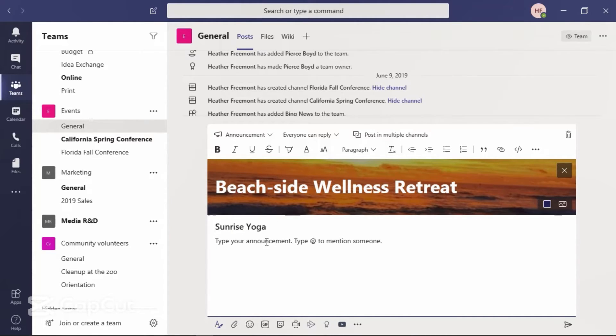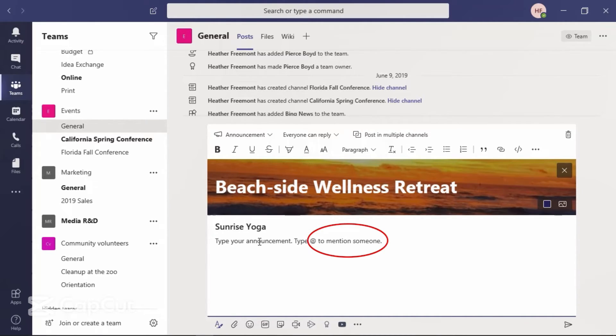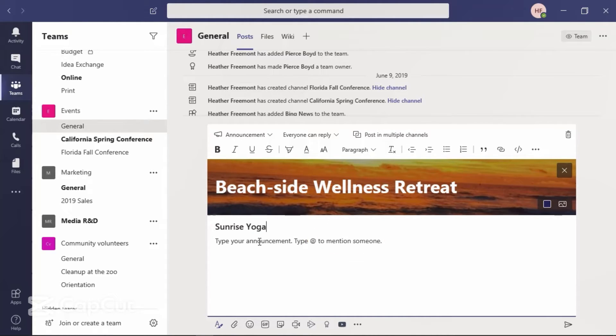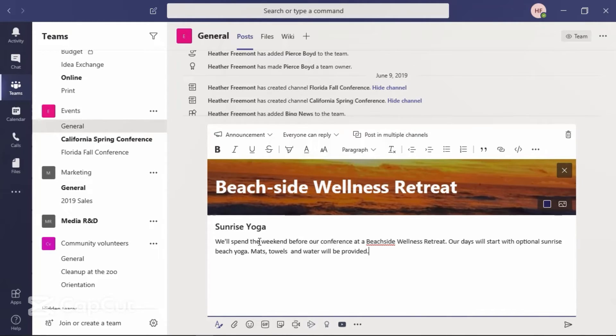Next, we're going to enter the announcement. As well, you can include at mentions for people that you would like to notify and call attention to. I already have some content copied to the clipboard of this device, so I'm going to select the area and use the keyboard shortcut Control-V to include that information.